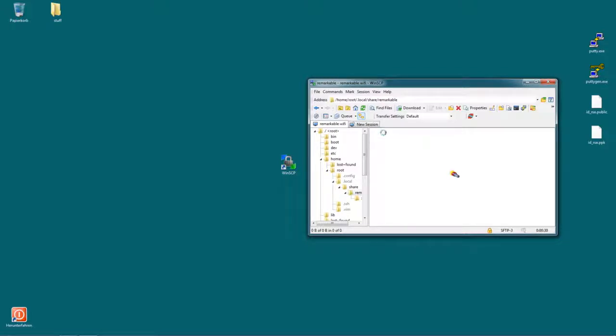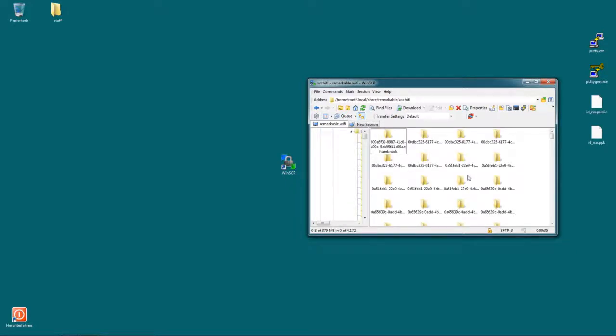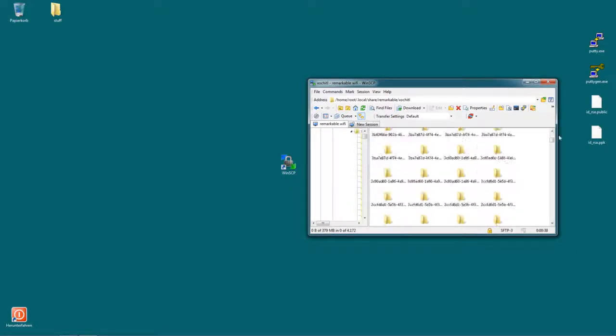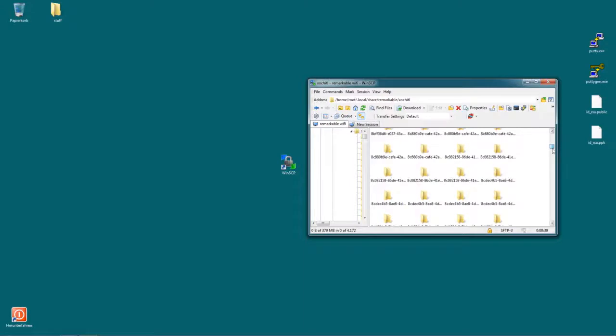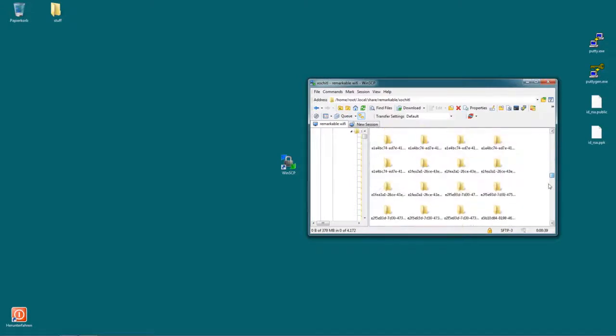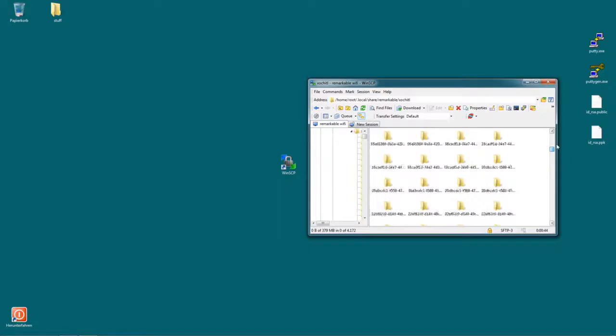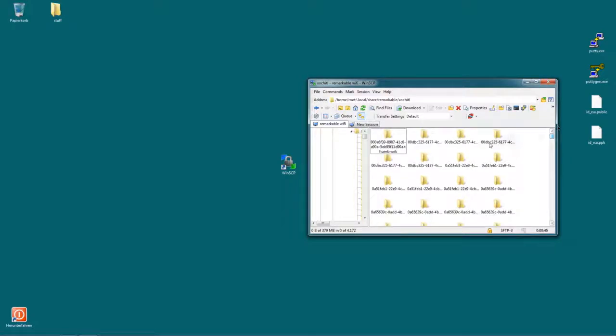And if we go inside the xochitl folder, it will take some time to load. But we can see there's all the folders and files. If you scroll down, we will see some files like here. So those are all the notebooks and pdfs on the remarkable.